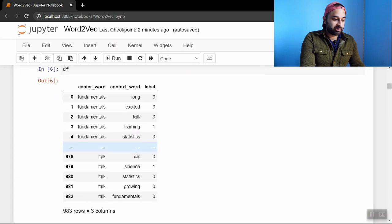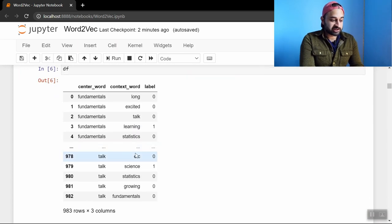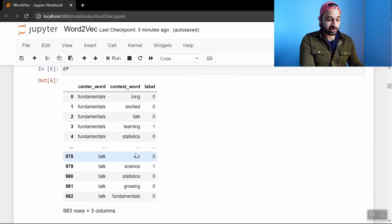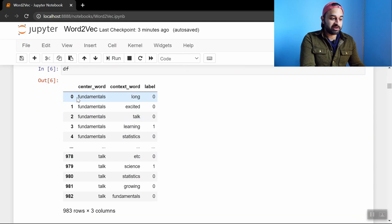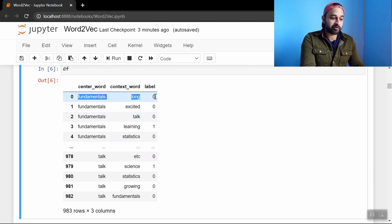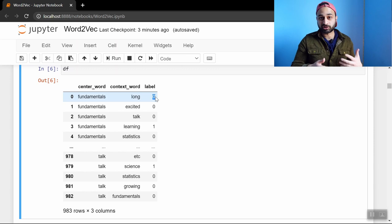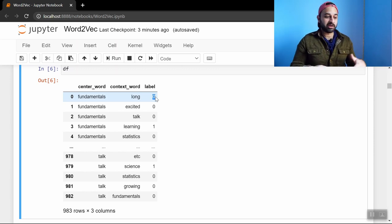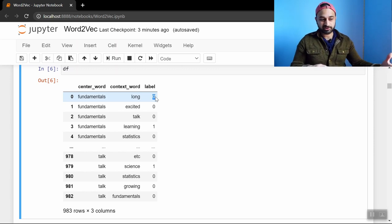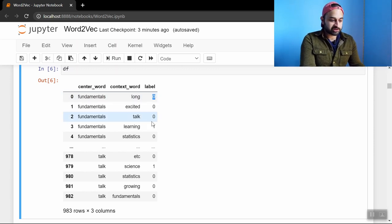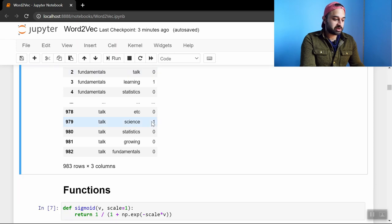And at the end of the day we get a data set that looks like this. So it's 983 rows. That's how many samples we have. And each one is a central word, a context word, and whether or not those two things actually appear together within the window size in our body of text. So we have ones and zeros in here which is nice.